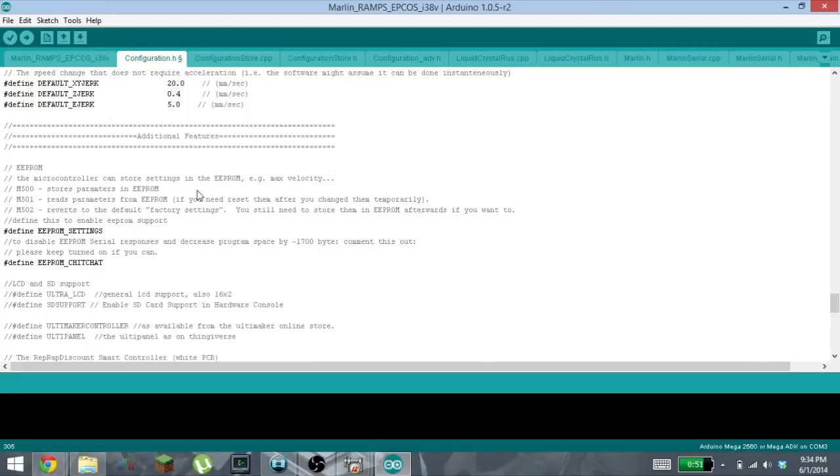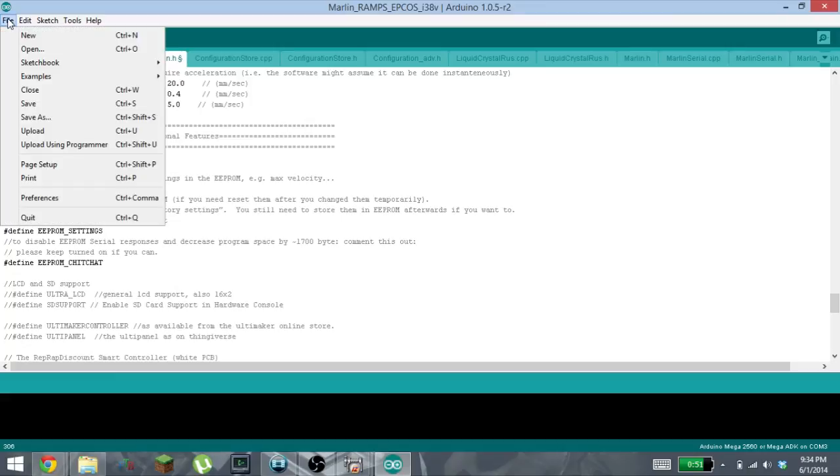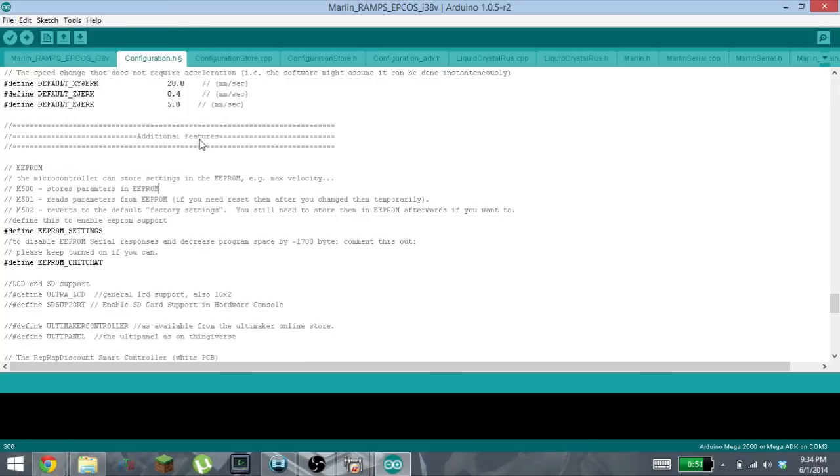And then when you're ready to upload these firmware to your Arduino, you'll select File, you'll select Upload. When you click that, it'll compile all of these files together, it'll send it to your Arduino.